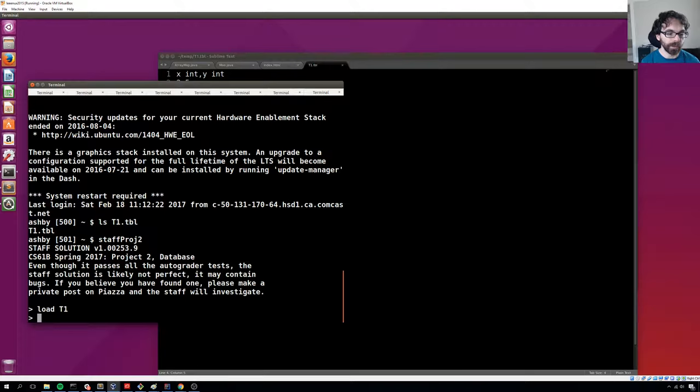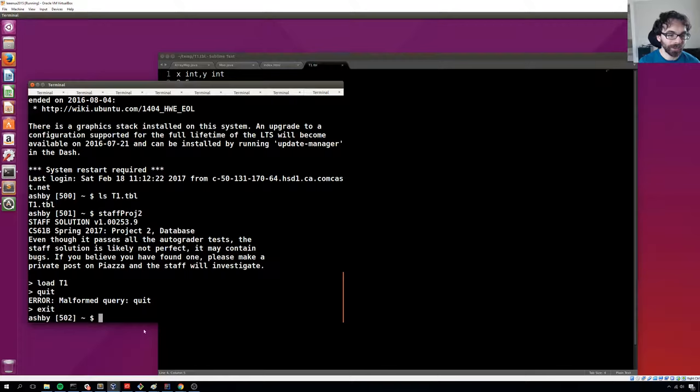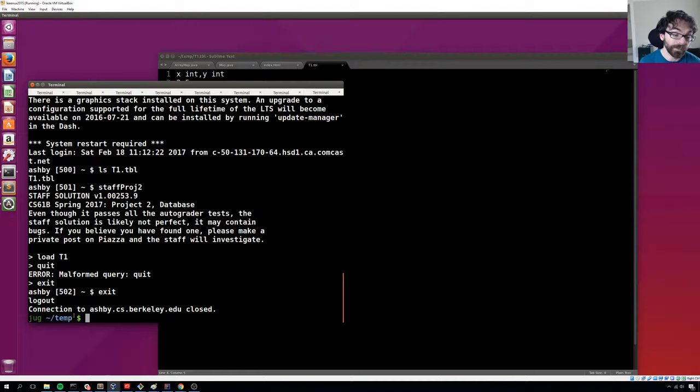Now the important thing is that you make sure you're trying to run the staff project on the instructional machines, not your own computer. So the way you can tell is if it says ashby, you know you're logged in. Or if it says whatever other machine you're logged into, then you know. So if it looks like your normal prompt, then it's your computer.